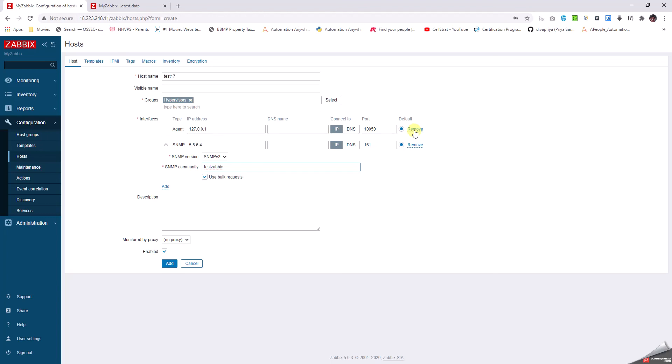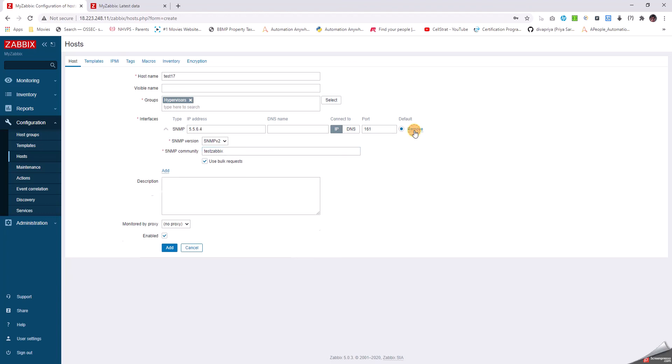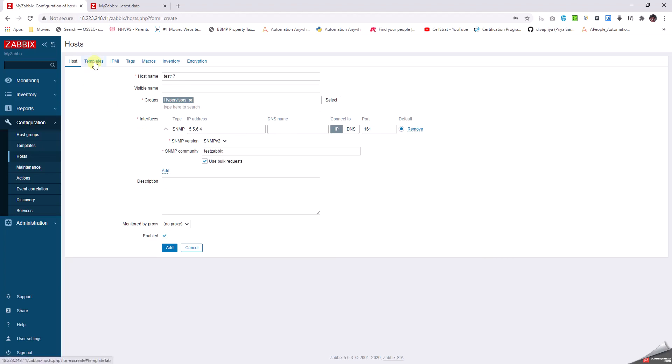The other thing we have to do is remove the agent part so only the SNMP part remains. Next, going to the Templates tab.